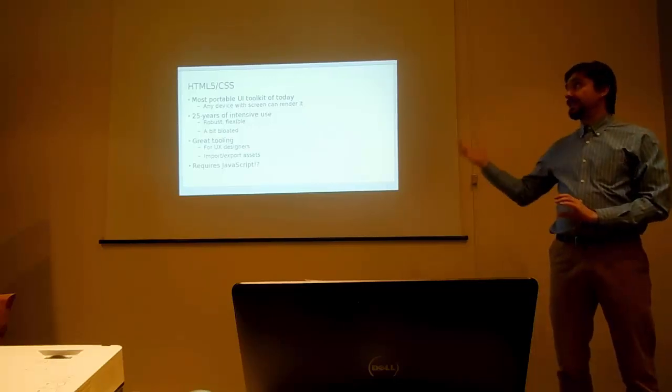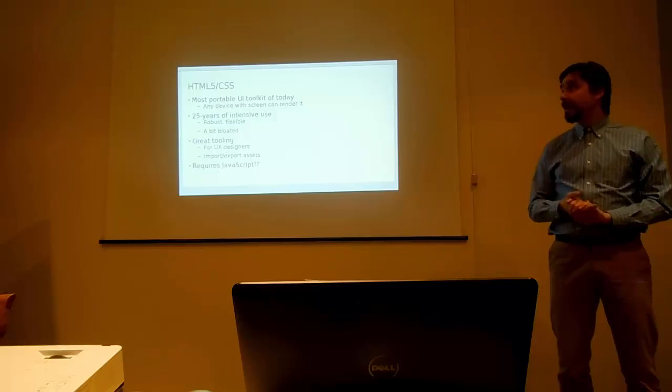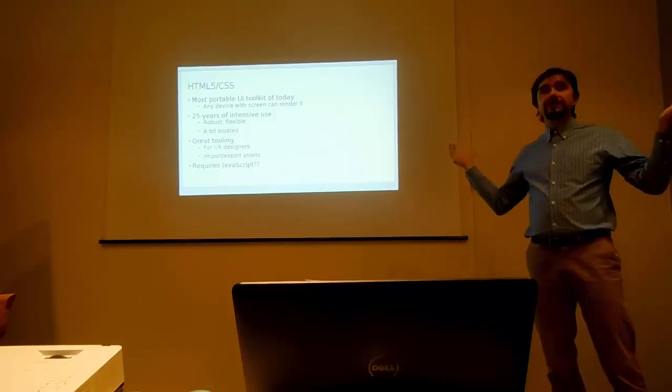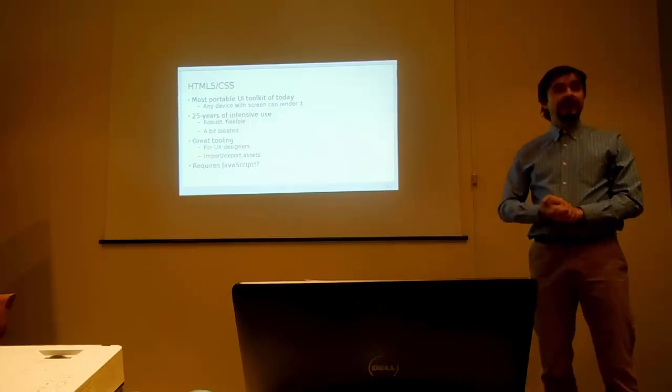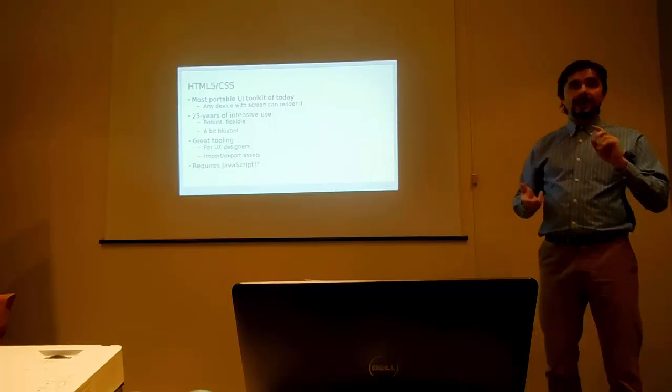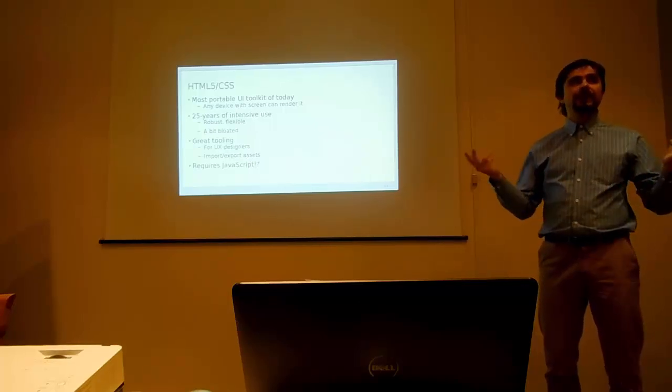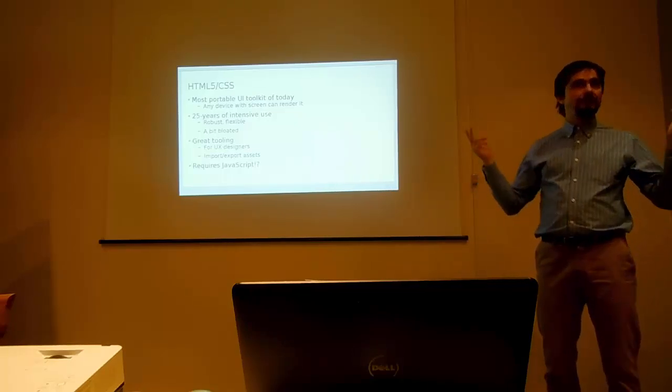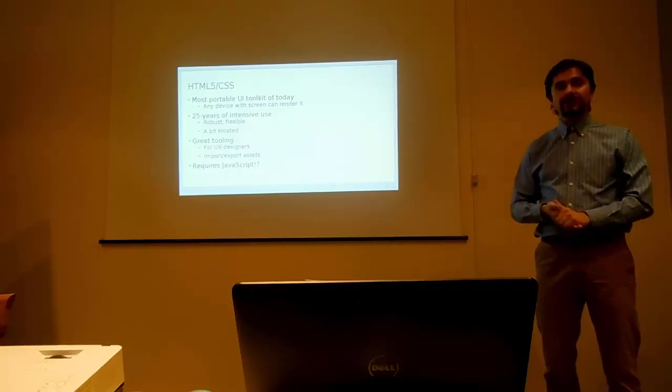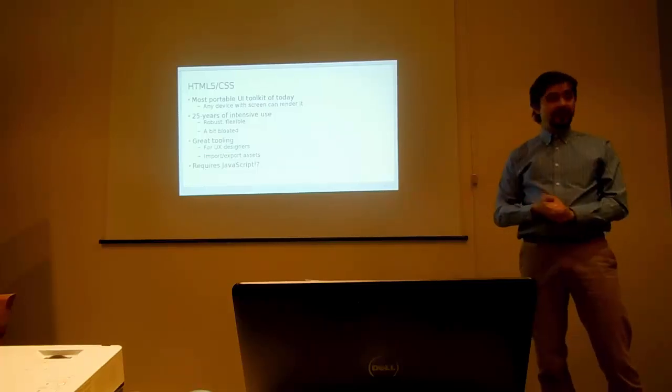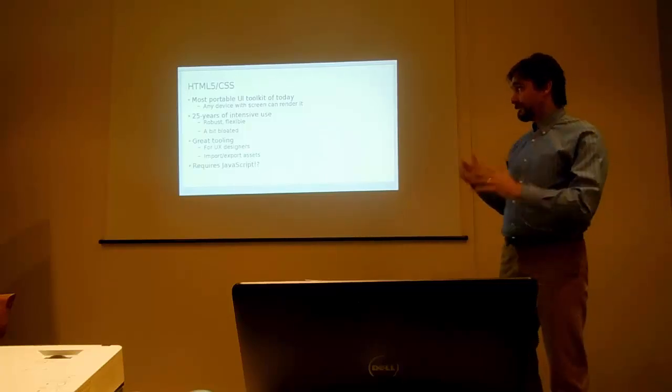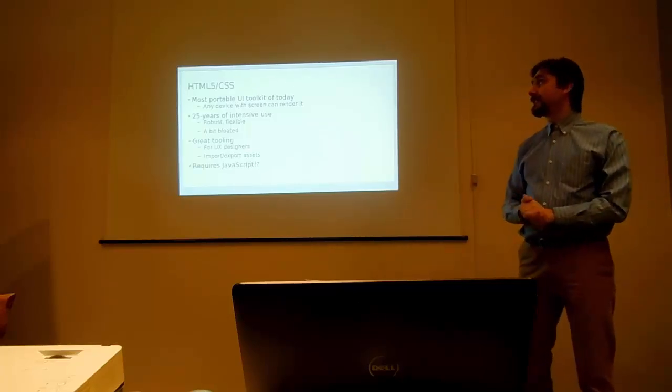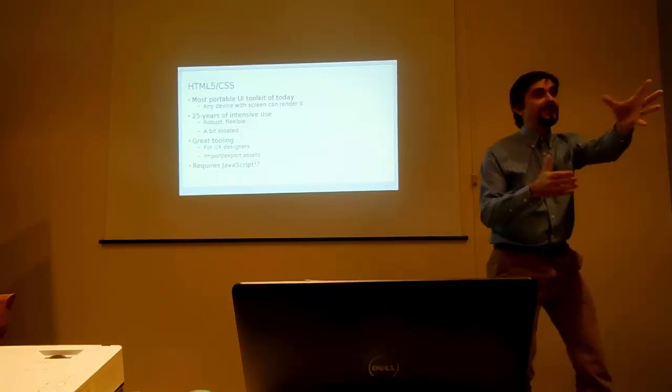Well, it's fair to say that this is the most portable UI toolkit of today. Because find a device that cannot render HTML and CSS. It's really hard these days. Mobile phones can render it. Even small embedded computers are capable enough to render HTML5. Think of Raspberry Pi, think even about anything smaller. And if you have a browser, browser of course can render HTML. Desktop can render HTML as well. So basically HTML and CSS can be rendered everywhere.